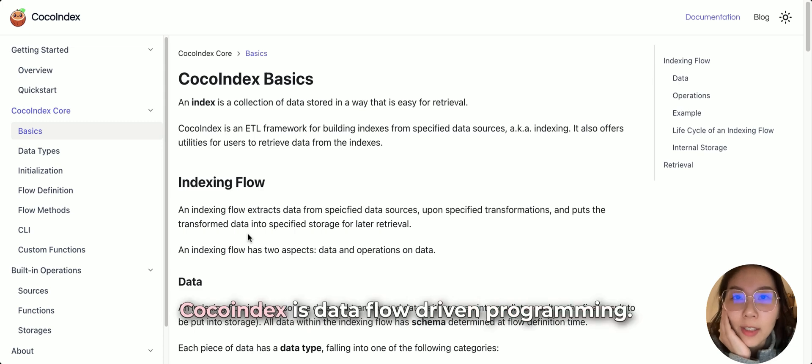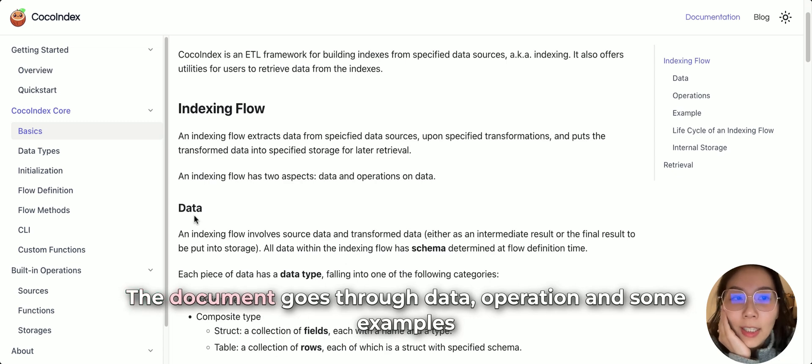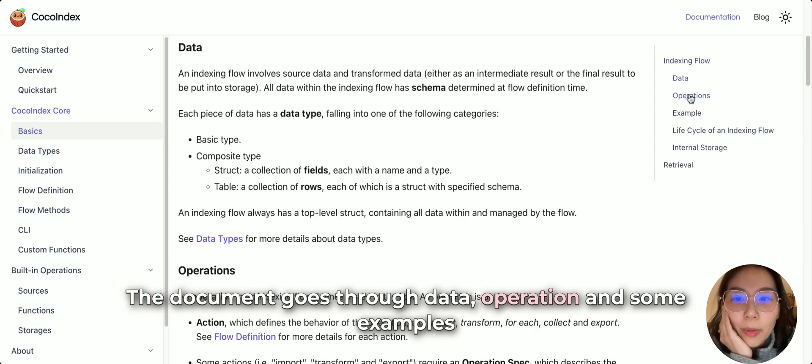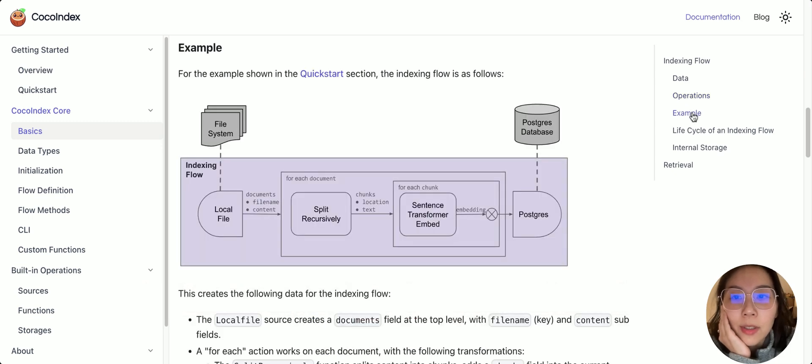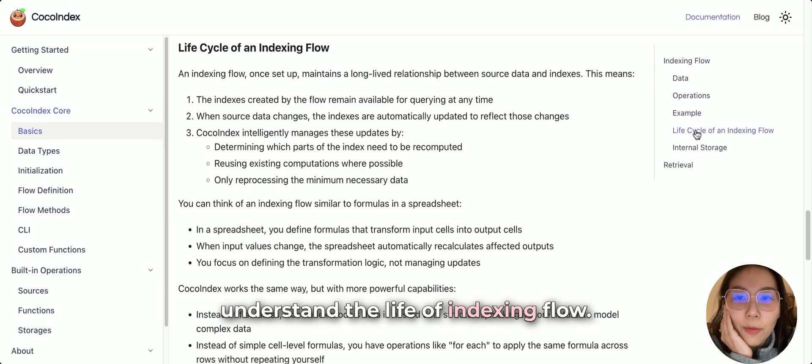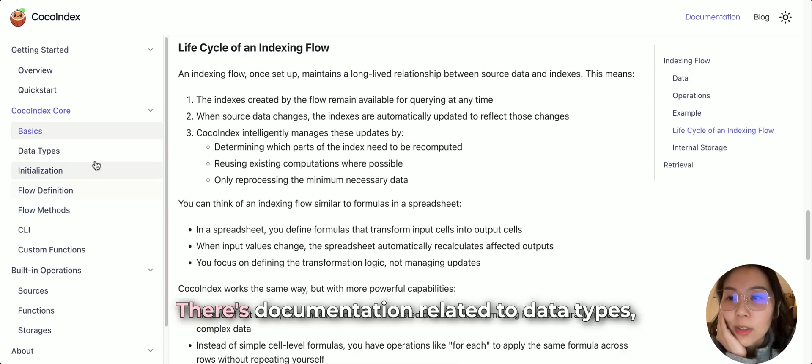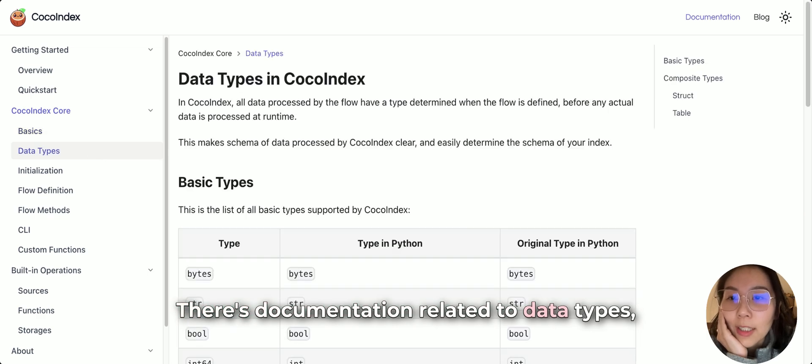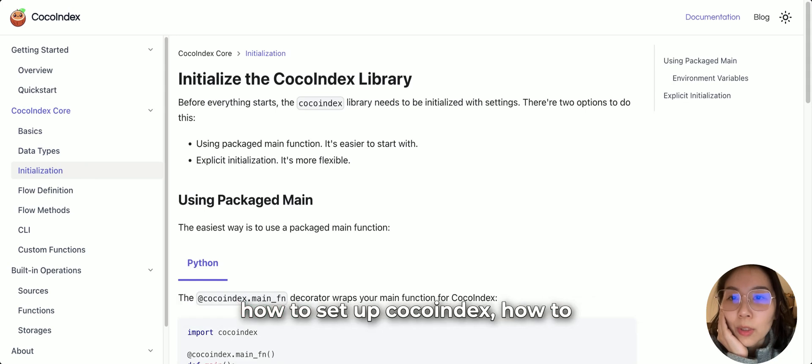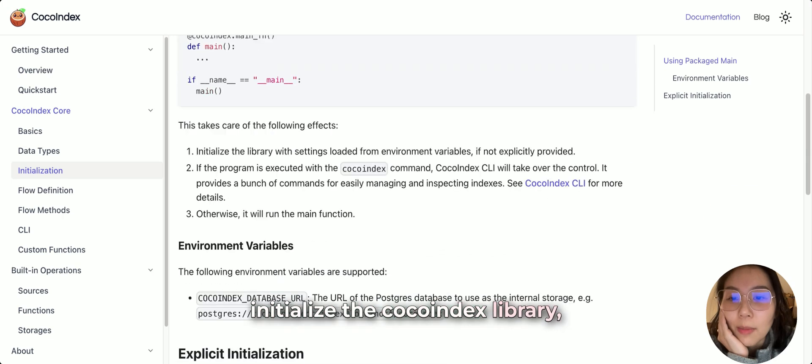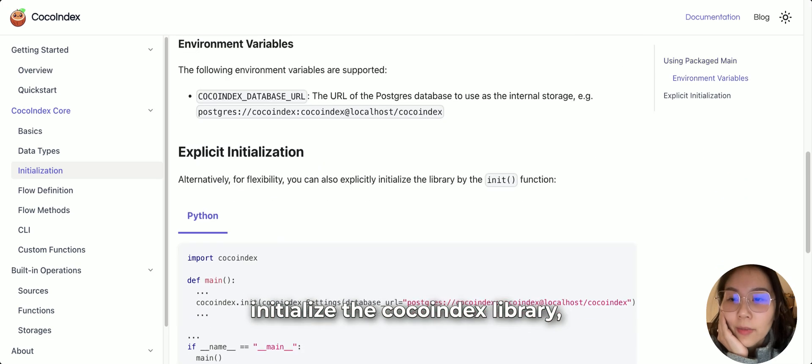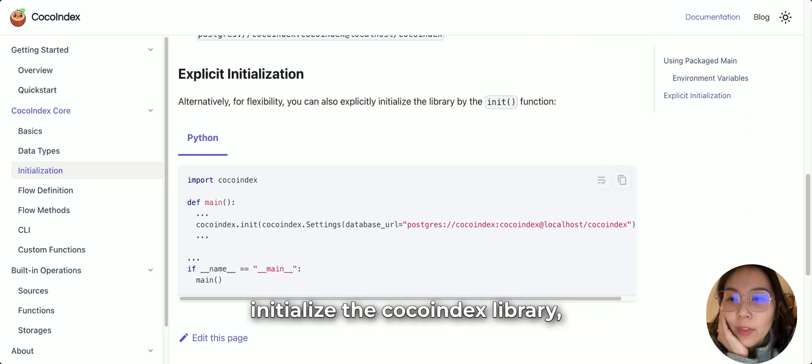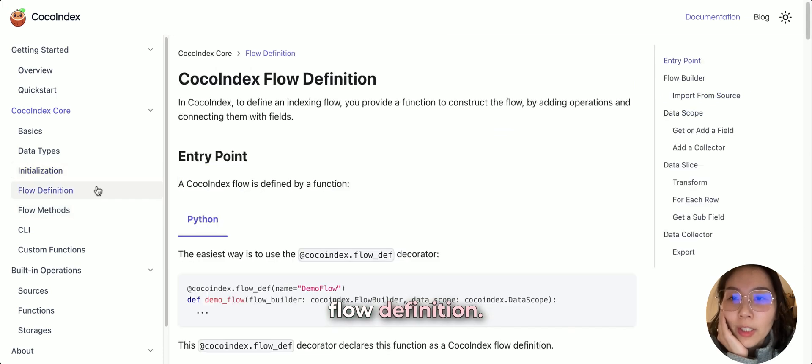CocoIndex is a data flow-driven programming. What are the data, operation, and some examples. Understand the life of indexing flow. There's also documentation regarding to data types, how to set up the CocoIndex, how to initialize the CocoIndex library.